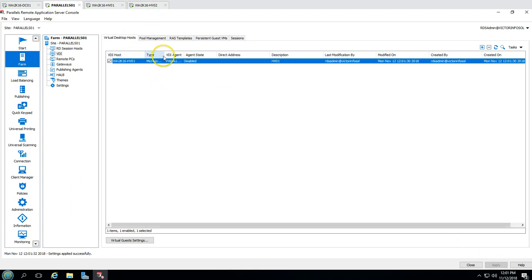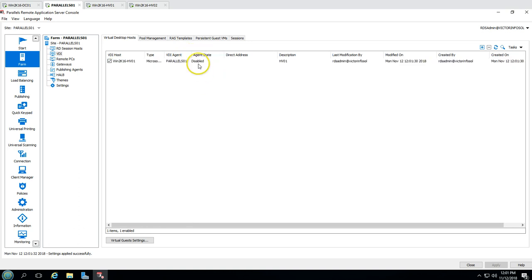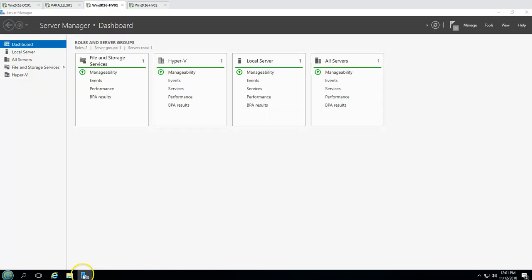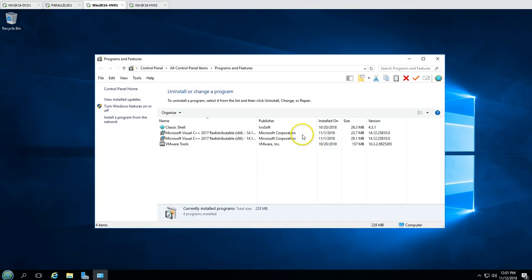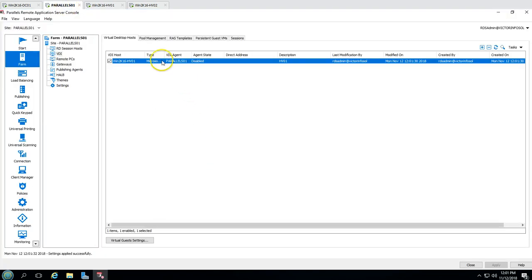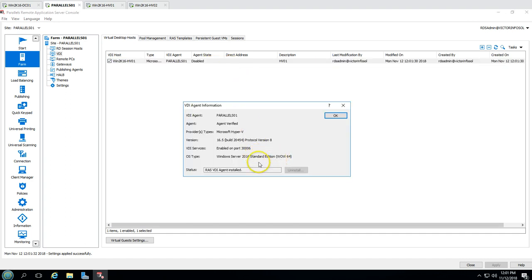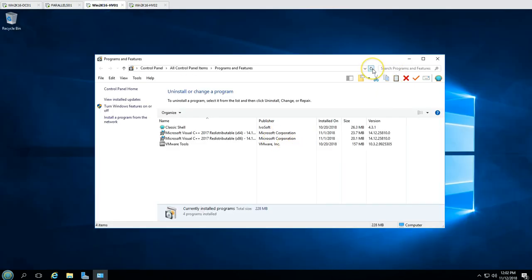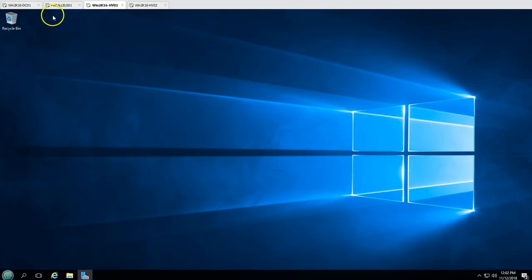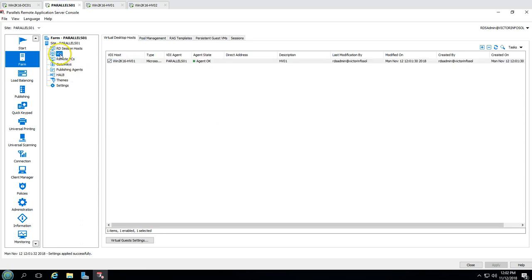After clicking Finish, it will take a few seconds. The agent status initially shows as disabled — you can verify by going to the server's Programs and Features to check agent installation. Wait a moment and the agent status will turn green. The status is now OK and green, which confirms HV01 has been successfully added.